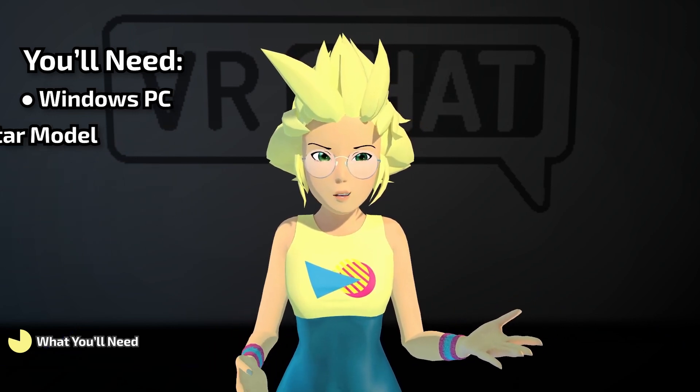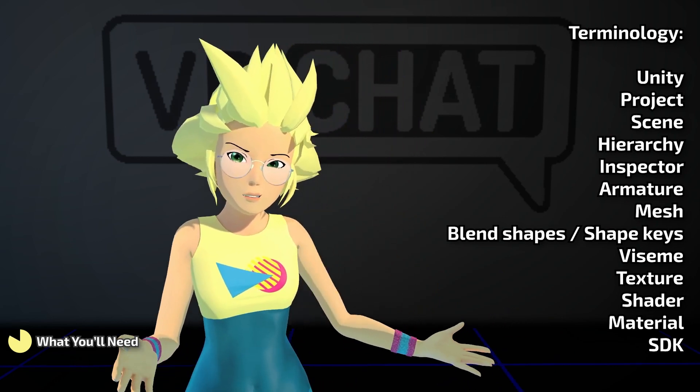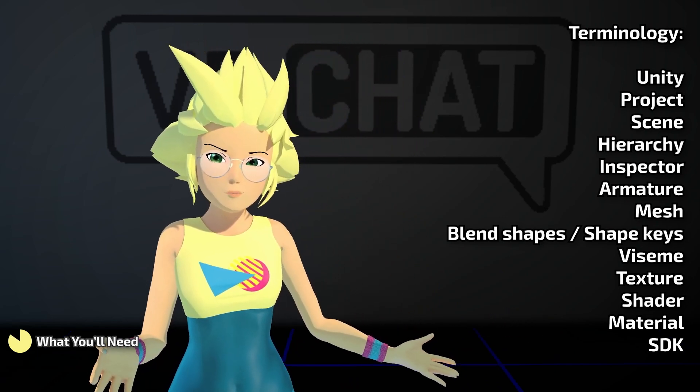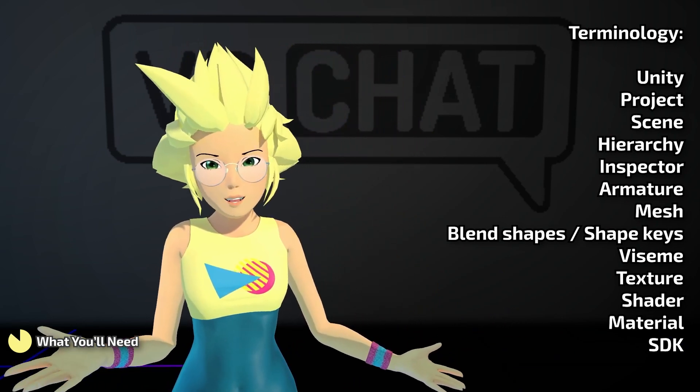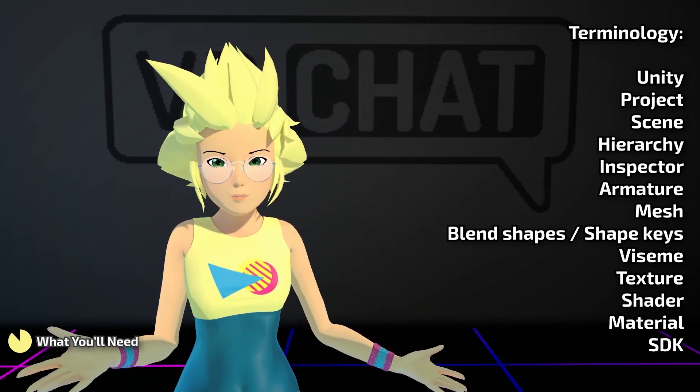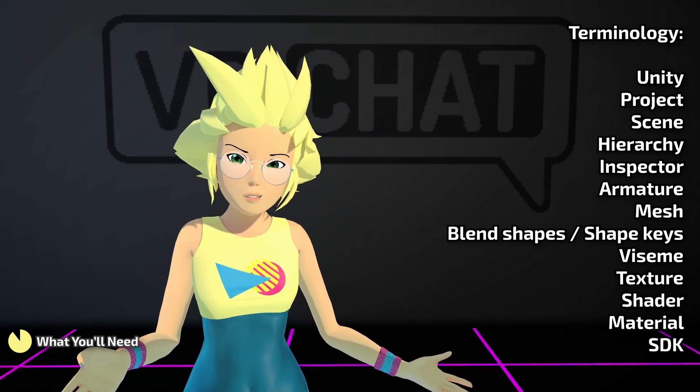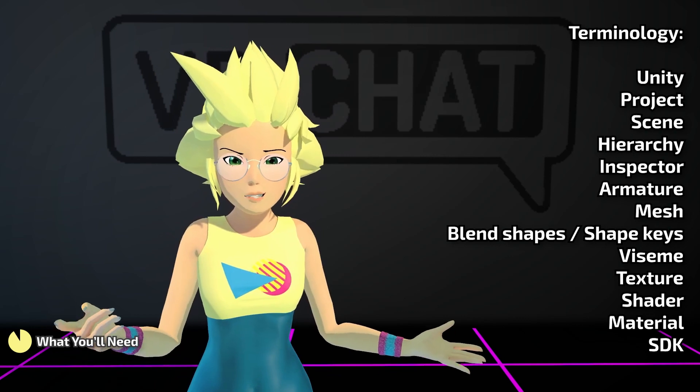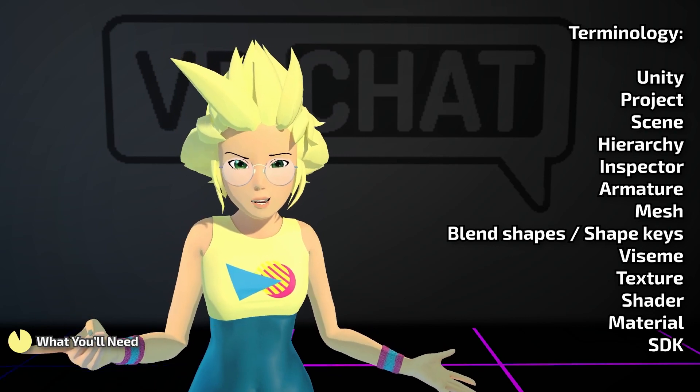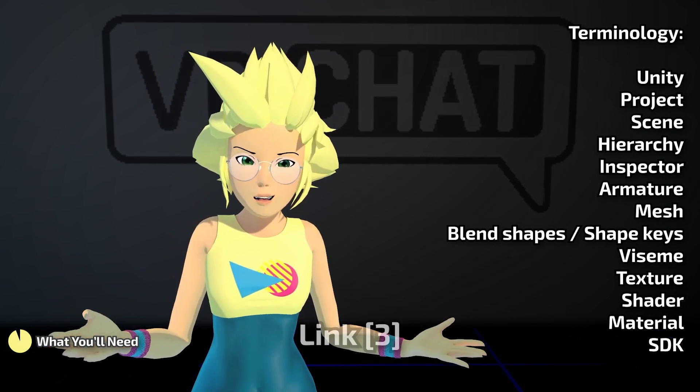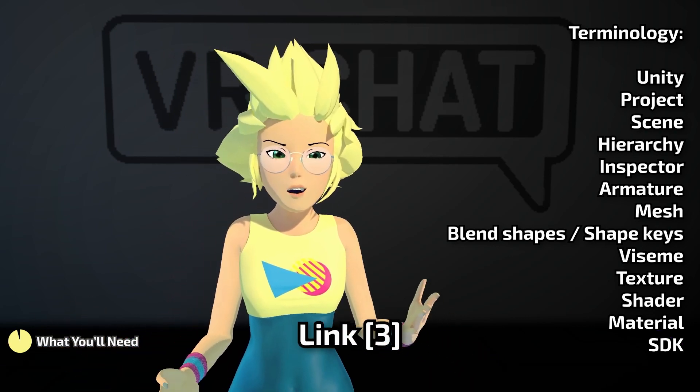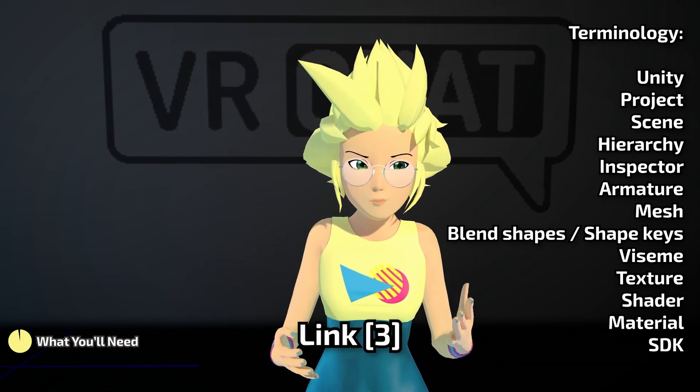It would also be good if you have a basic understanding of these words. Feel free to pause and take a look. If you don't know many of those words, check the avatar terminology video on this channel. You can find it at this link.